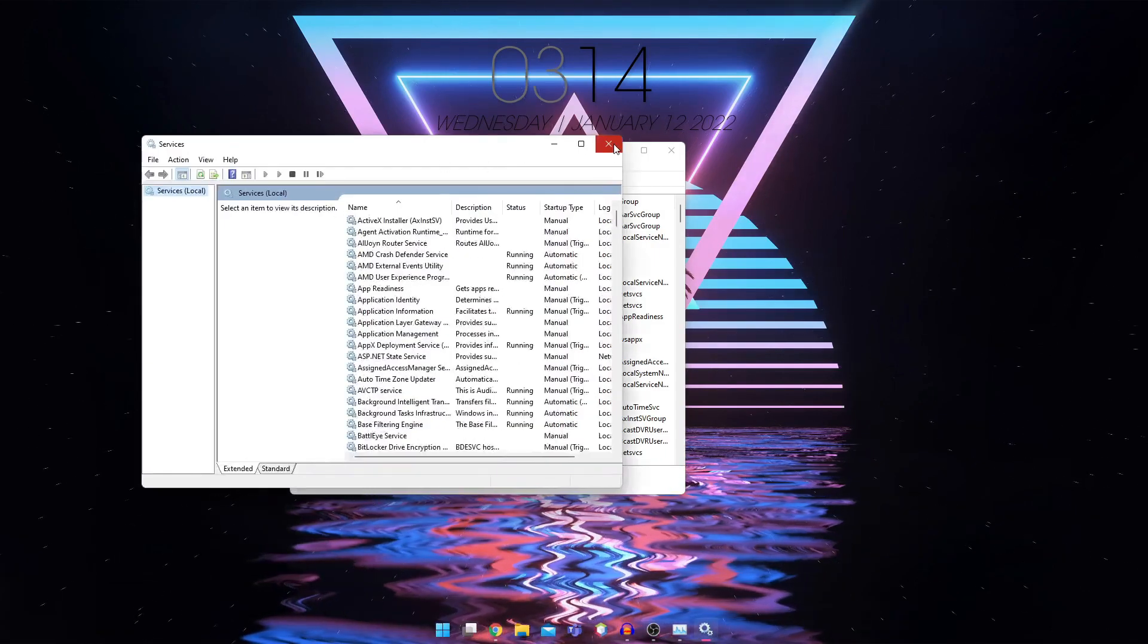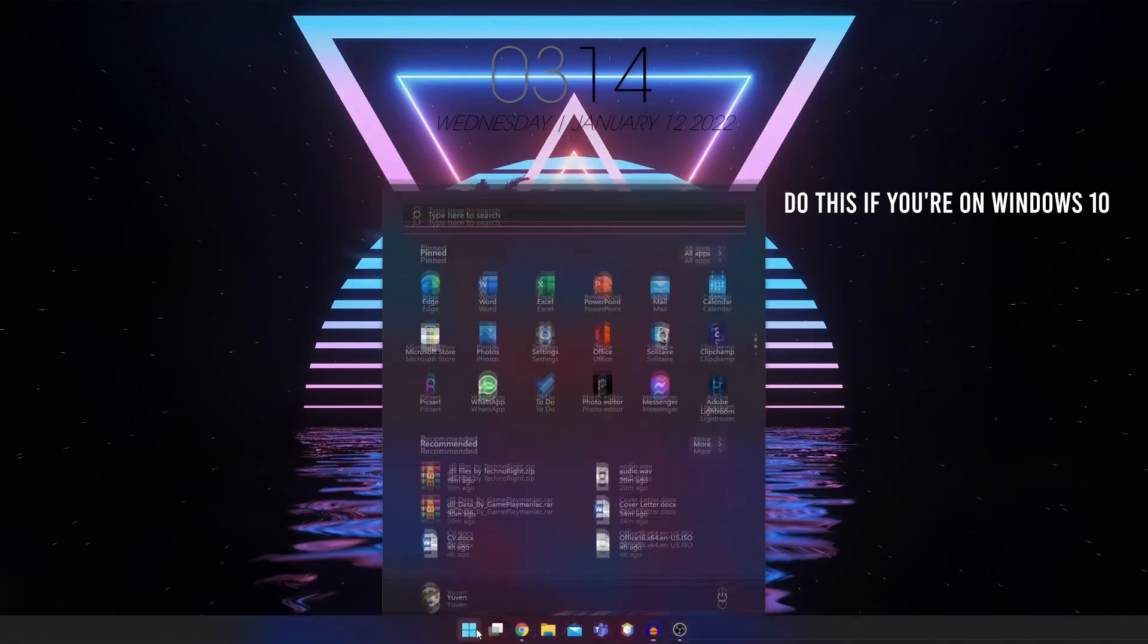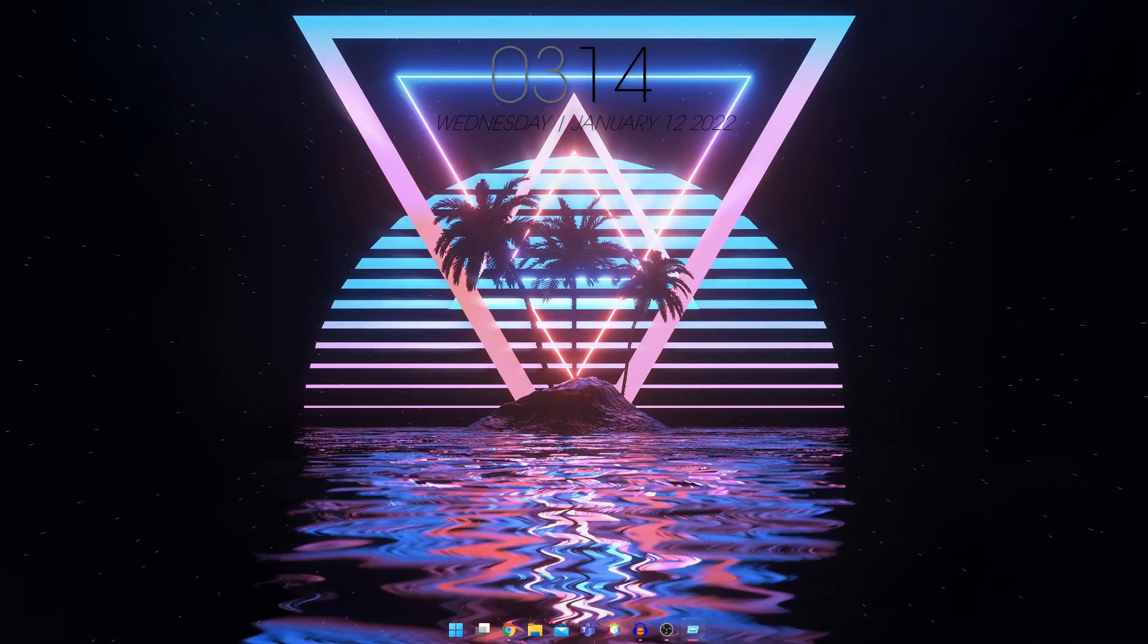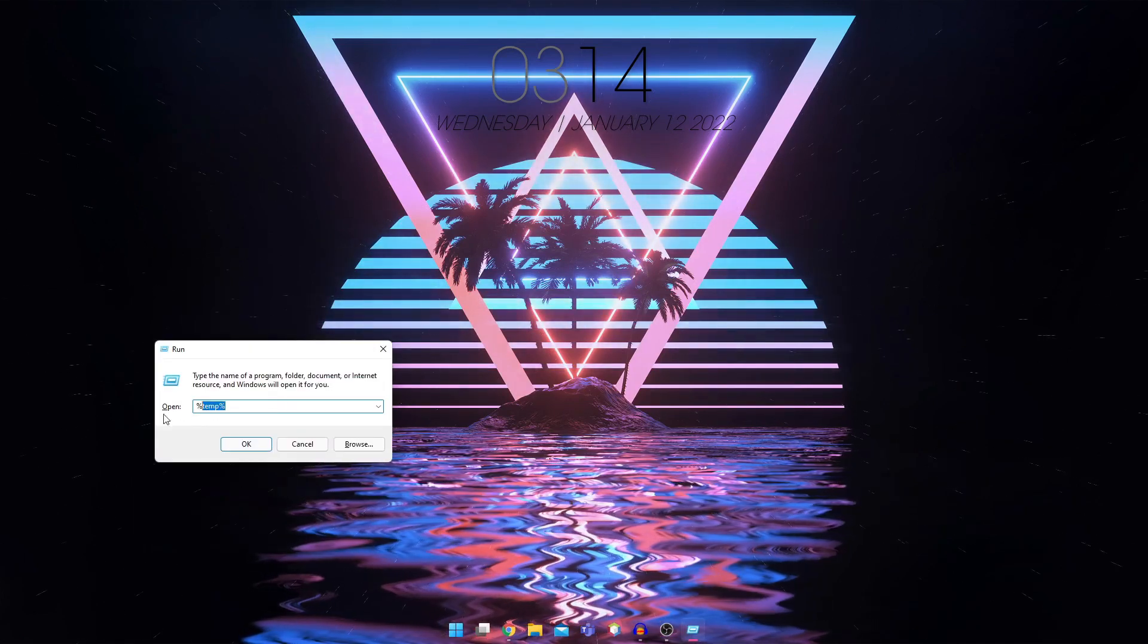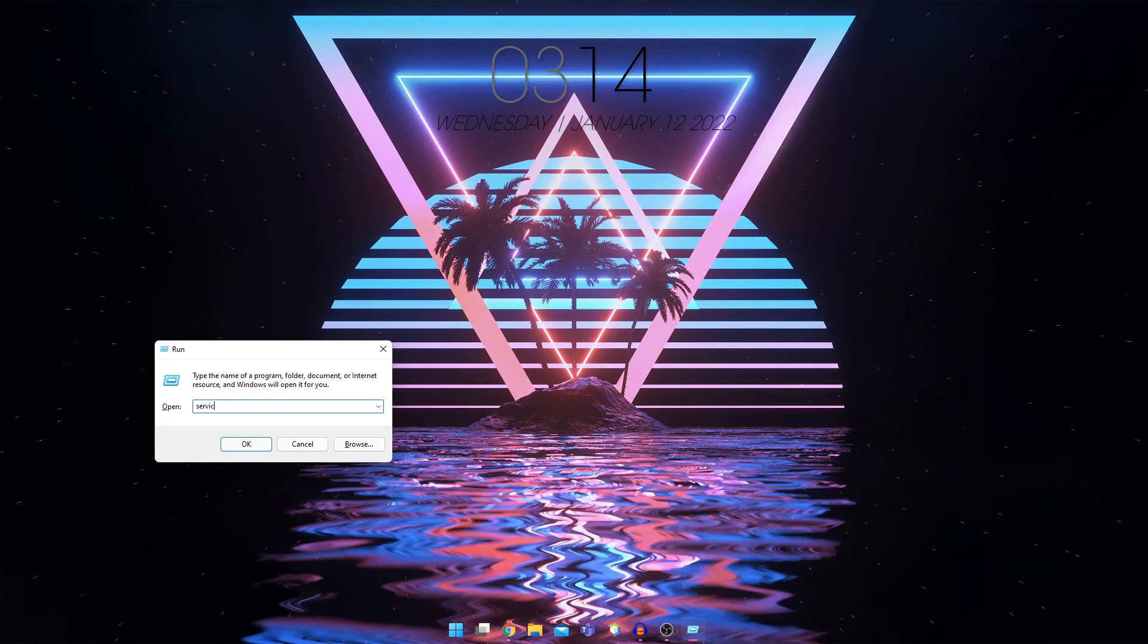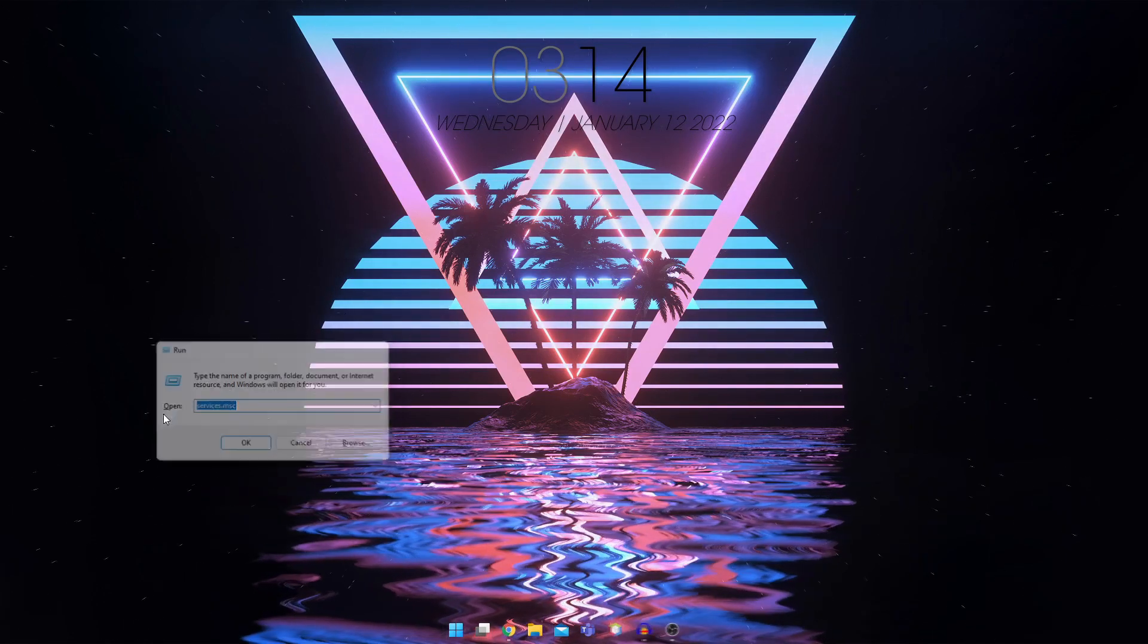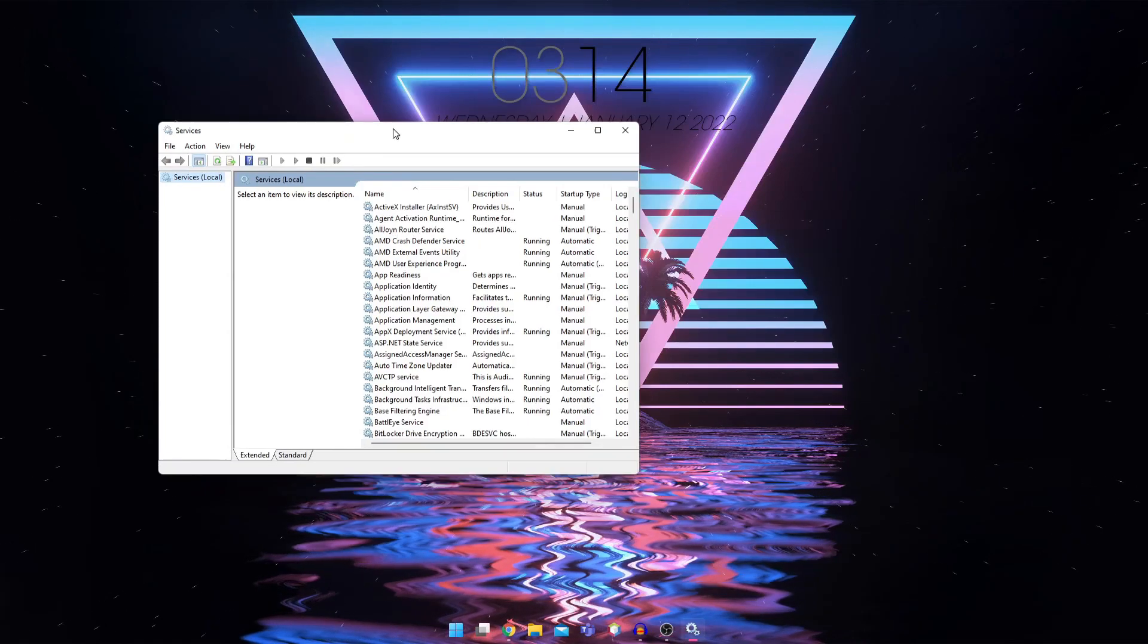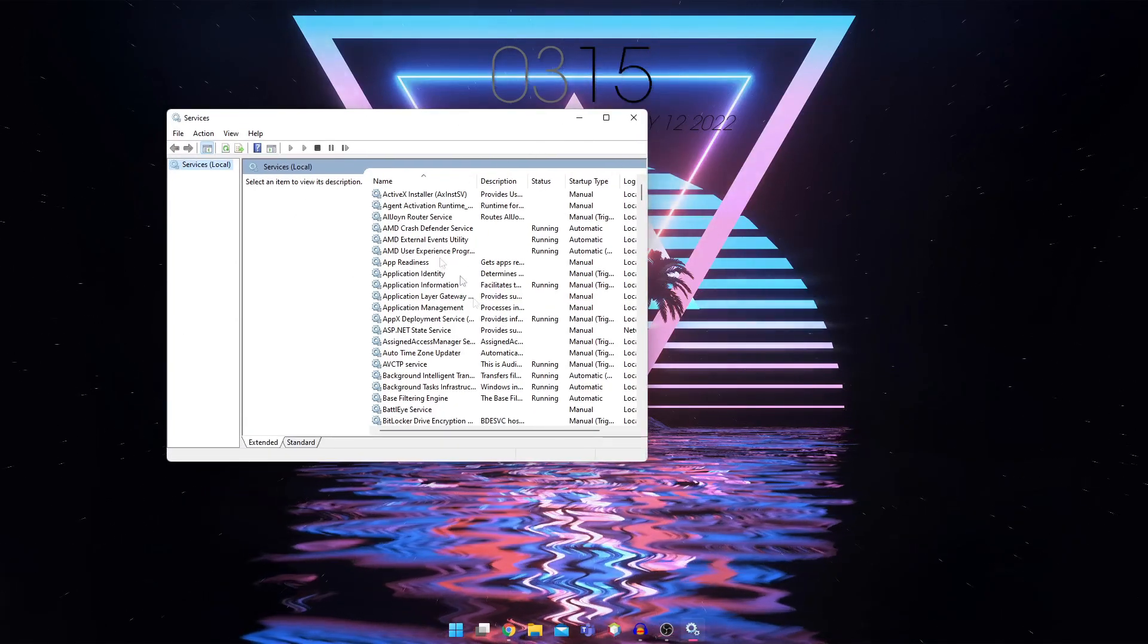Alternatively, you can click here and search for run. This will pop up and then you can search services.msc. Both methods open this services tab.